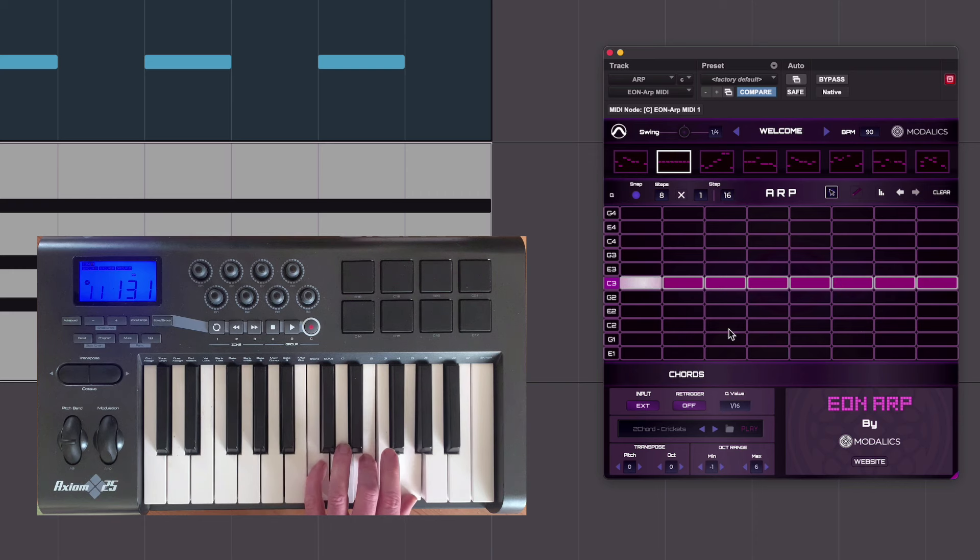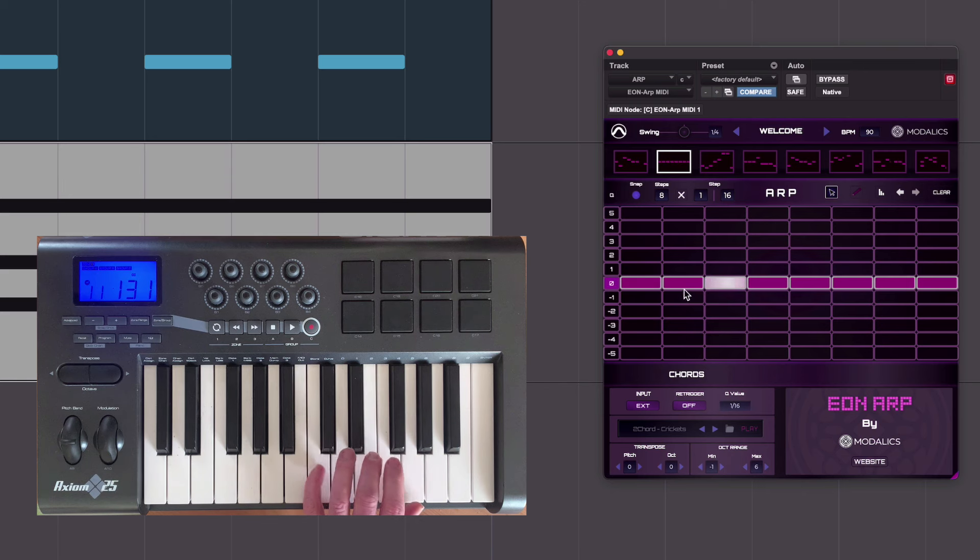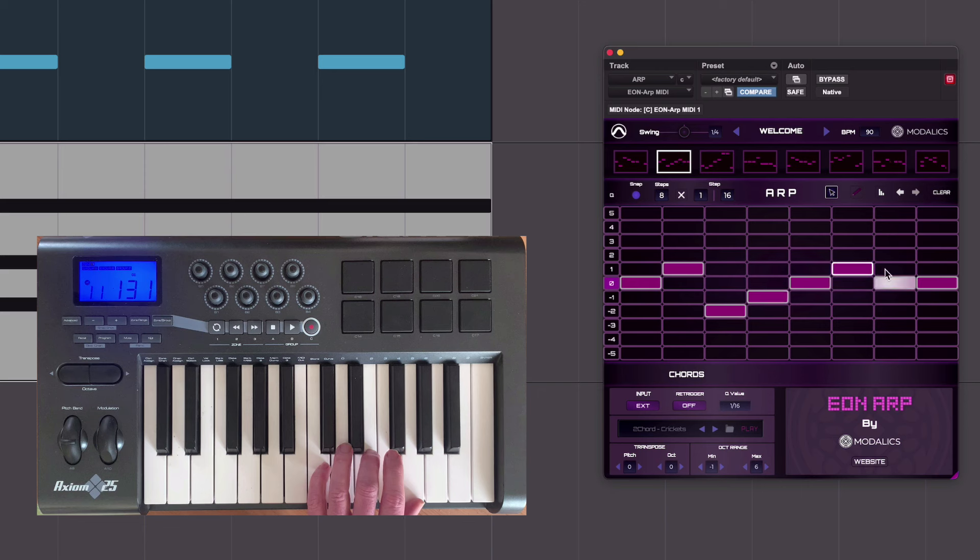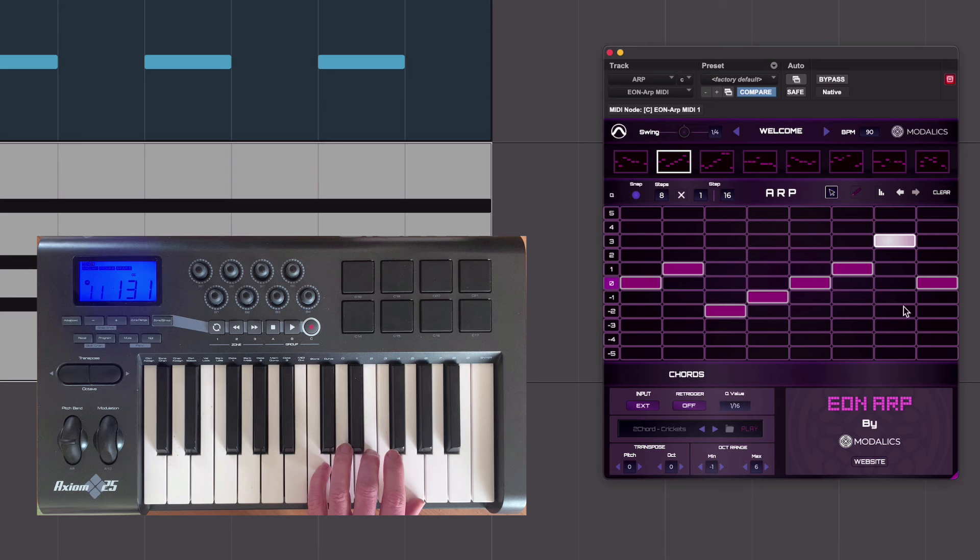If I press just a C major triad, fine. If I move this one up to here and move that one down to there, we'll start to get something a bit more like what we've seen before in arpeggiators.